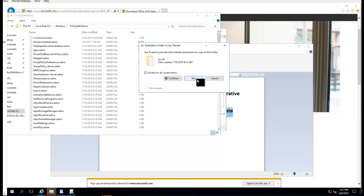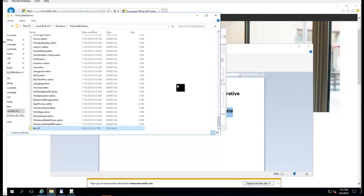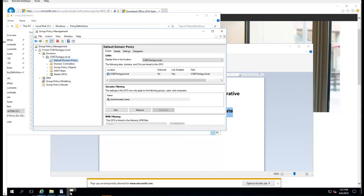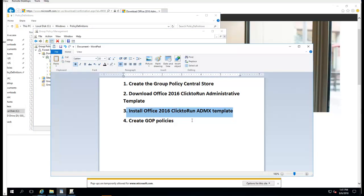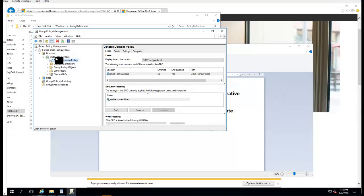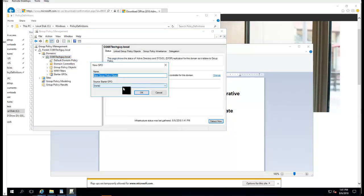That is step three. Step four, let's create a test GPO object. I'm here, I'm going to click Refresh. I'm going to create a new object called Office Click-to-Run. We'll call this Monthly Channel.